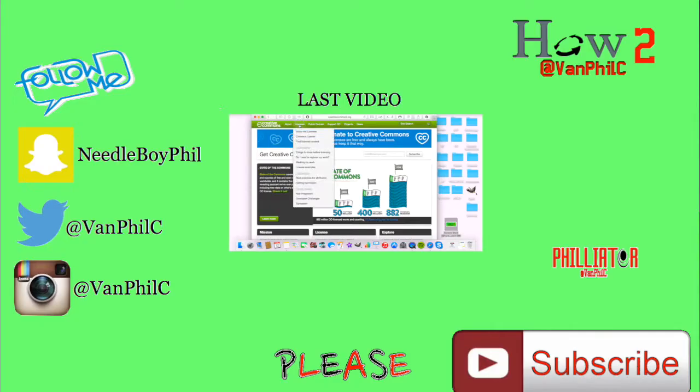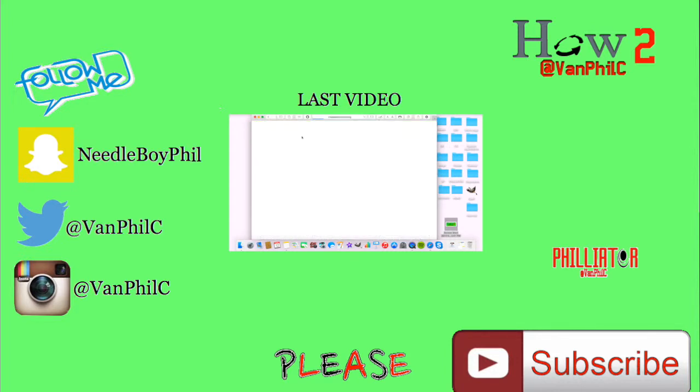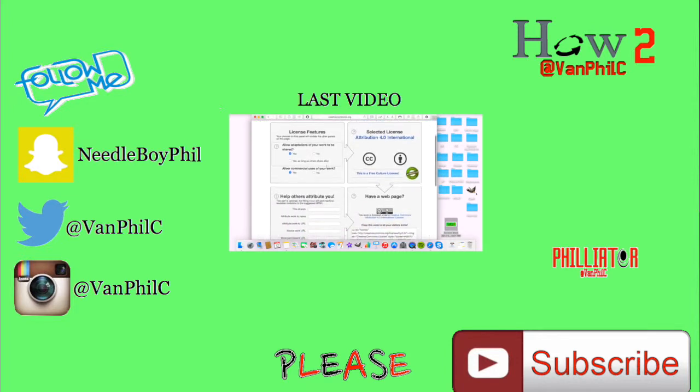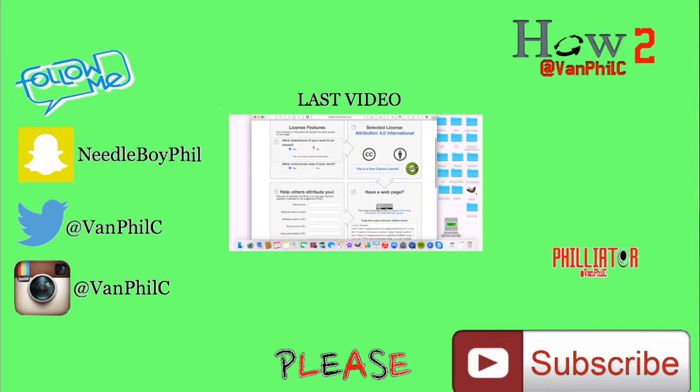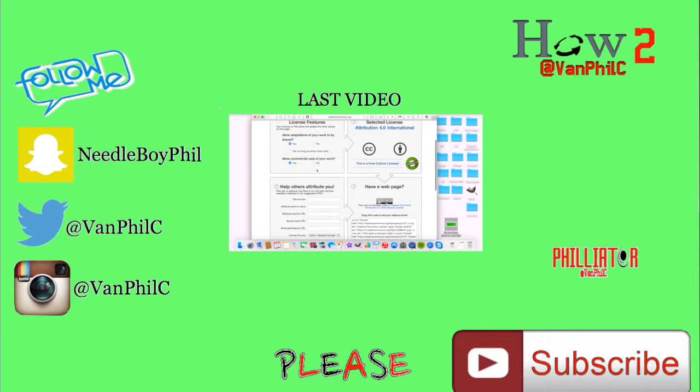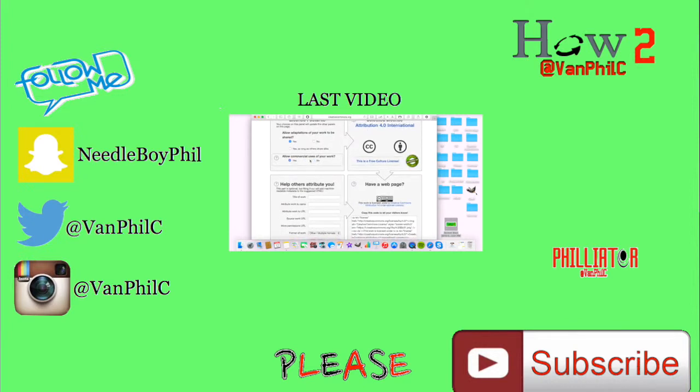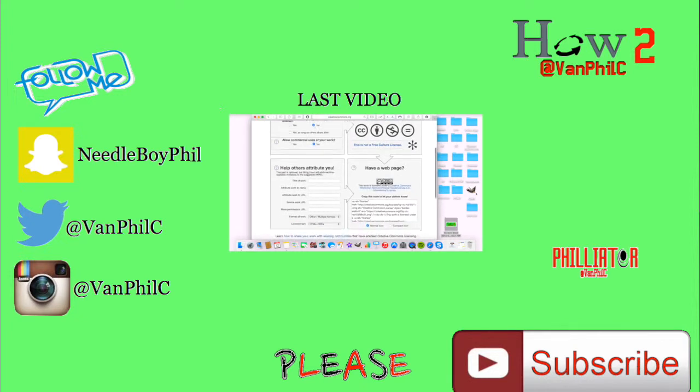So let's press that and choose the license. This will allow adaptations of your work to be shared - you say yes or no. And do you allow this to be commercial use - yes or no. I will say no for these two.